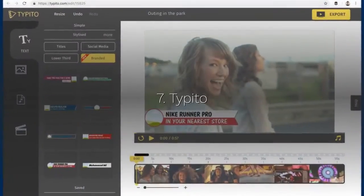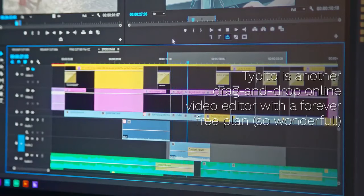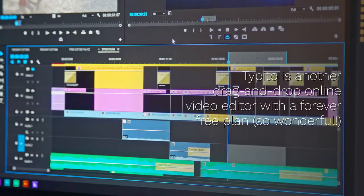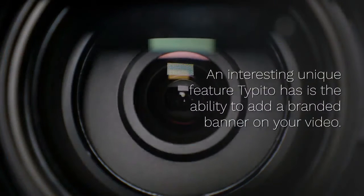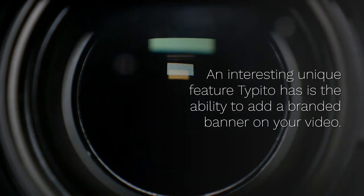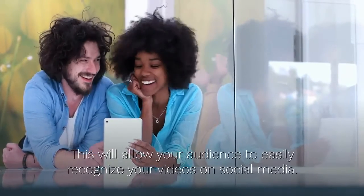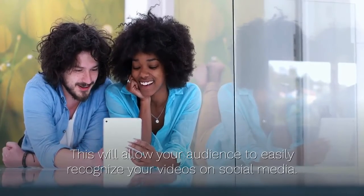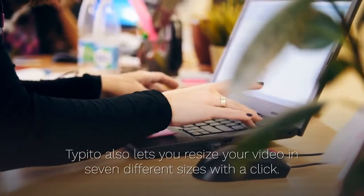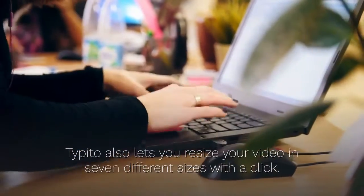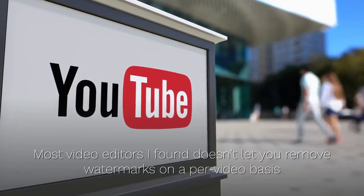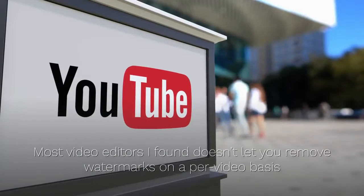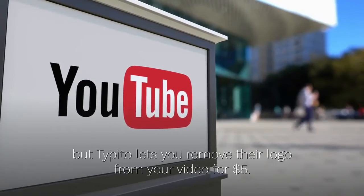7. Tipito. Tipito is another drag-and-drop online video editor with a forever free plan. An interesting unique feature Tipito has is the ability to add a branded banner on your video. This will allow your audience to easily recognize your videos on social media. Tipito also lets you resize your video in seven different sizes with a click. Most video editors I found doesn't let you remove watermarks on a per-video basis but Tipito lets you remove their logo from your video for $5.